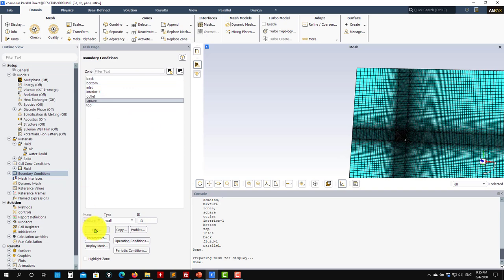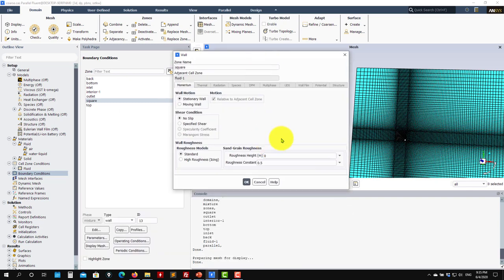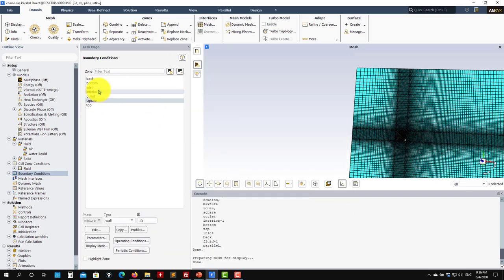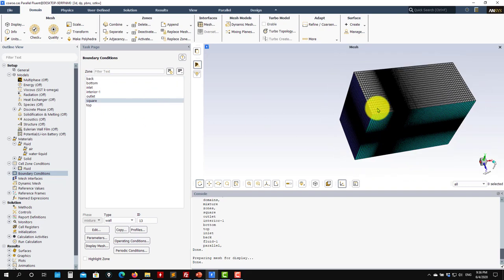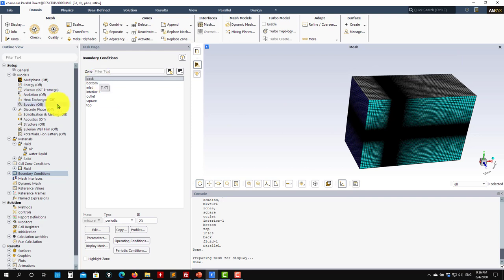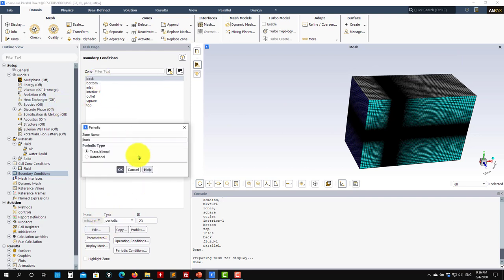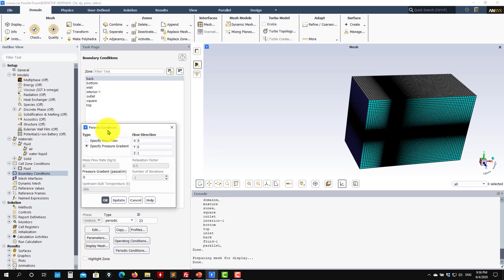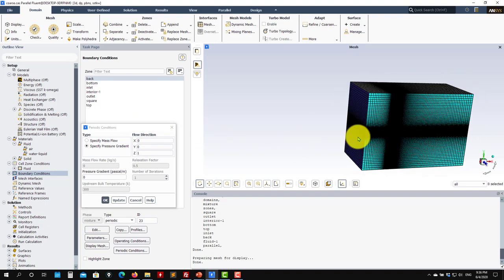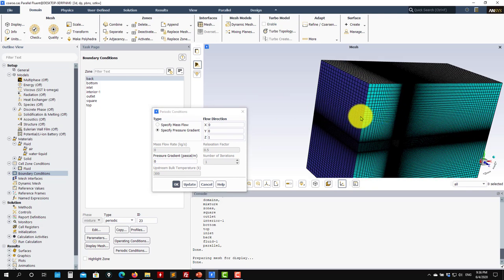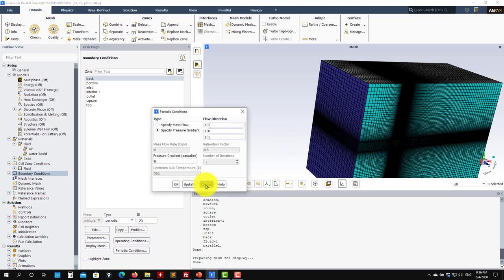The square itself is a no-slip wall. The back and front are periodic surface boundaries — we have already collapsed those two surfaces with translational periodicity. It is important to define the flow direction in this boundary condition. The pressure gradient is set to zero, so it will have no influence there.